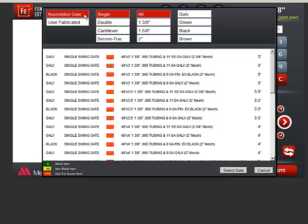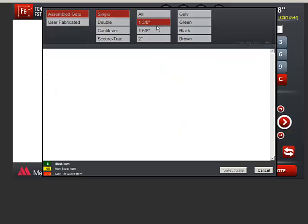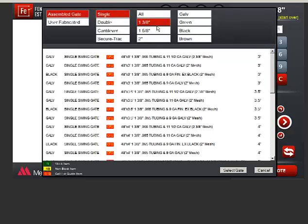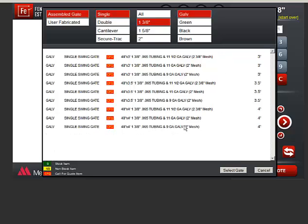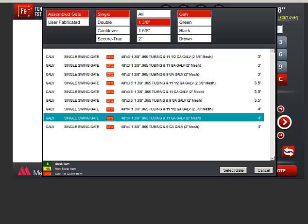I'll choose an Assembled gate. Single. I can narrow down the choices with these filter menus. I want 1 and 3/8s and Galvanized. And I look for the 4 foot wide gate that I want.